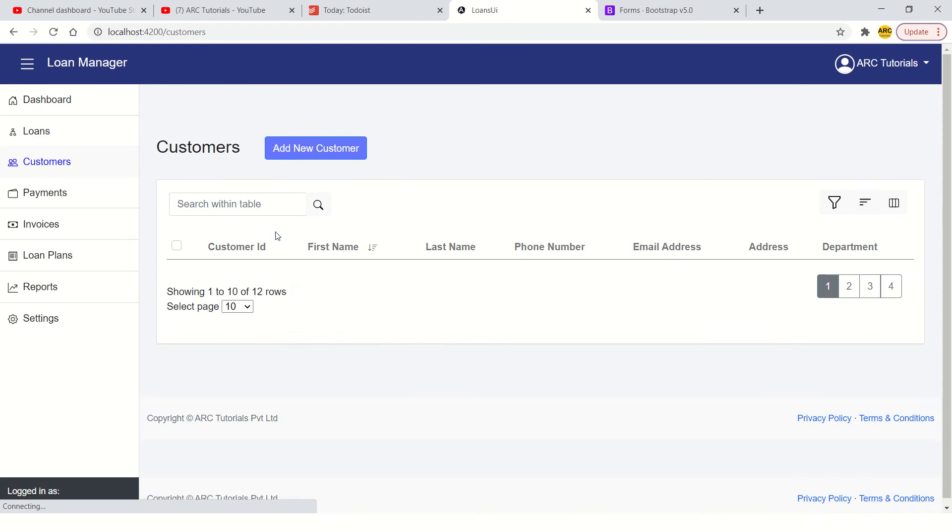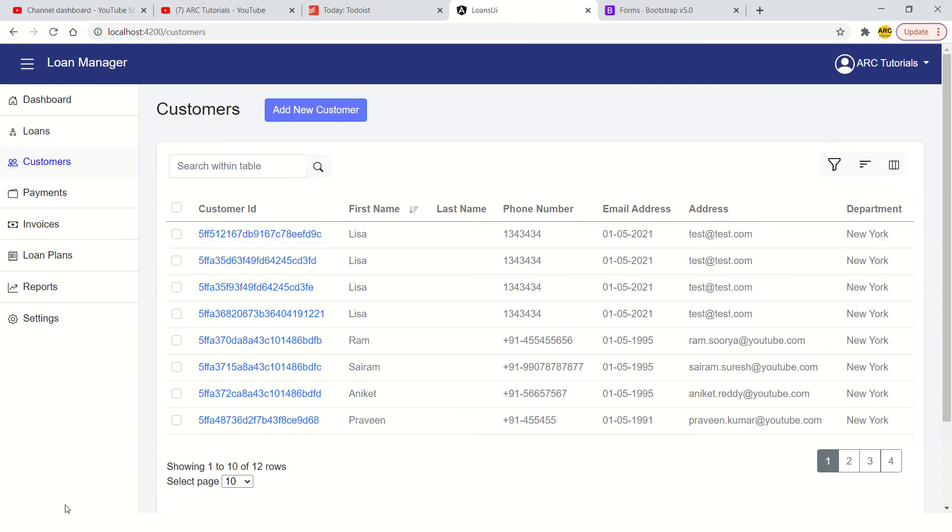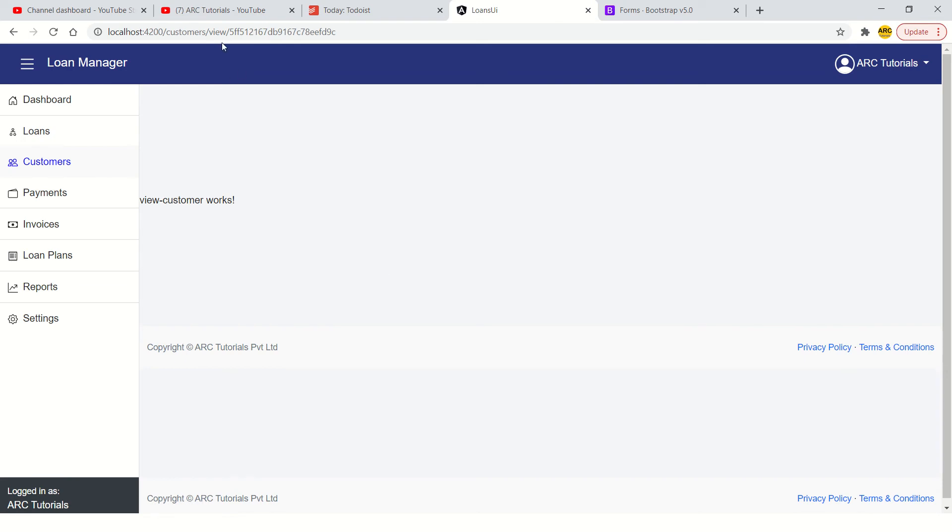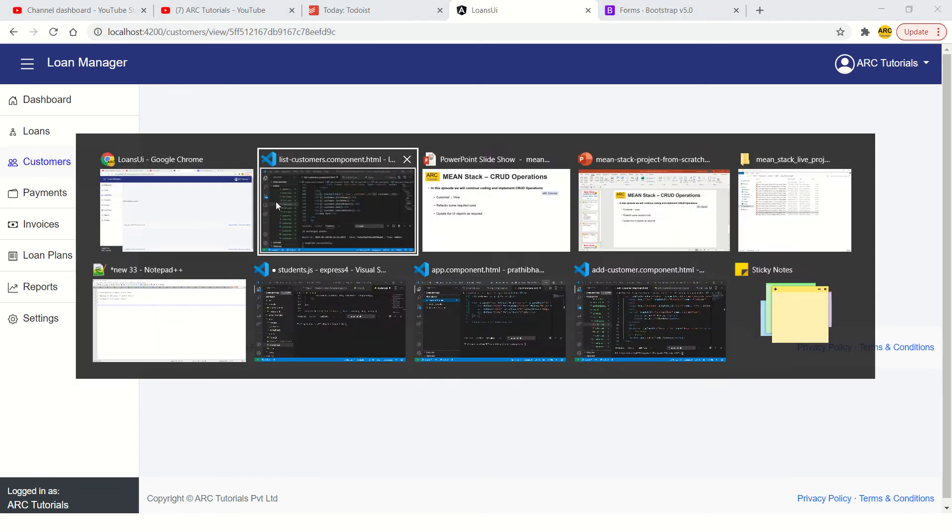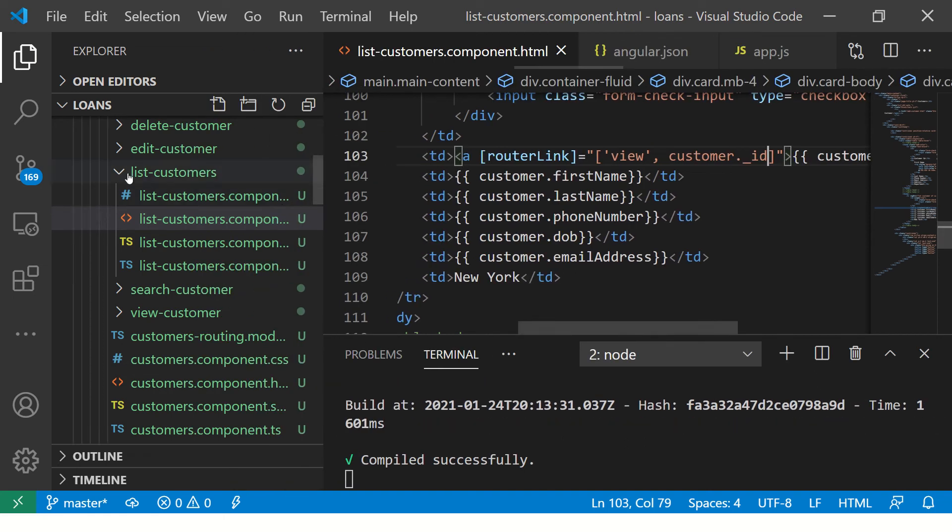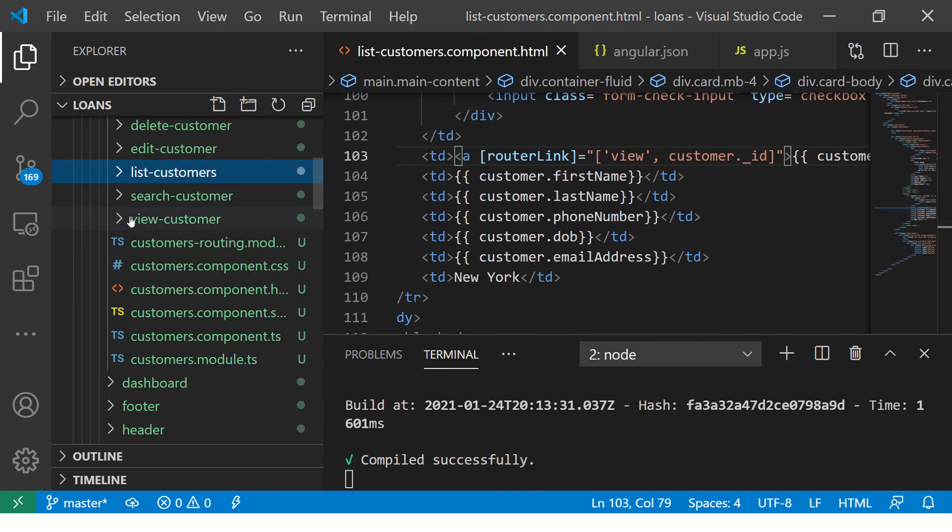Here if you see in the URL now, you would see each of that is coming with view slash followed by the underscore id value. That means it is unique. Let us click on it. When we click on it we see it is capturing the id and it is going to the view customer works component. That means now it is correctly navigating along with the id. Now let us go to view customer and capture this data and retrieve the data from the mongodb.